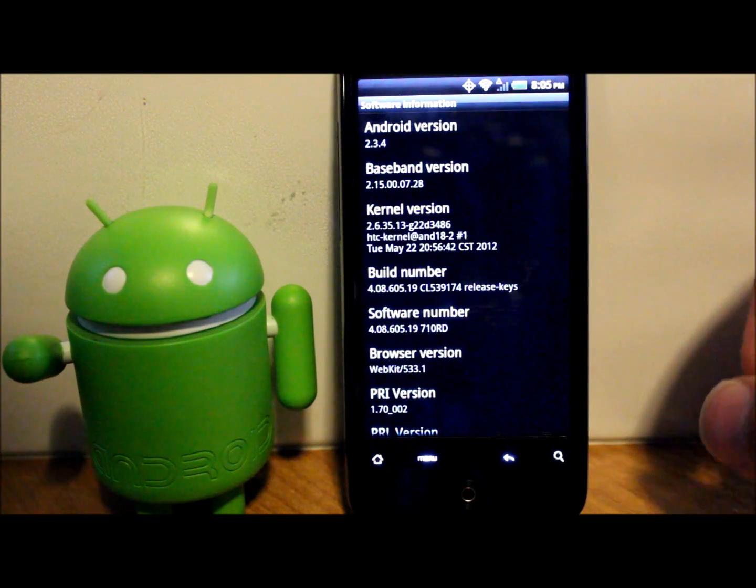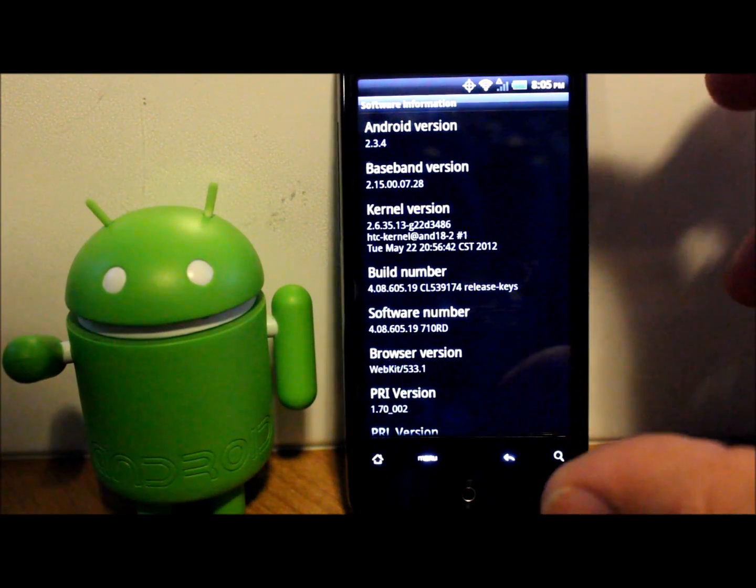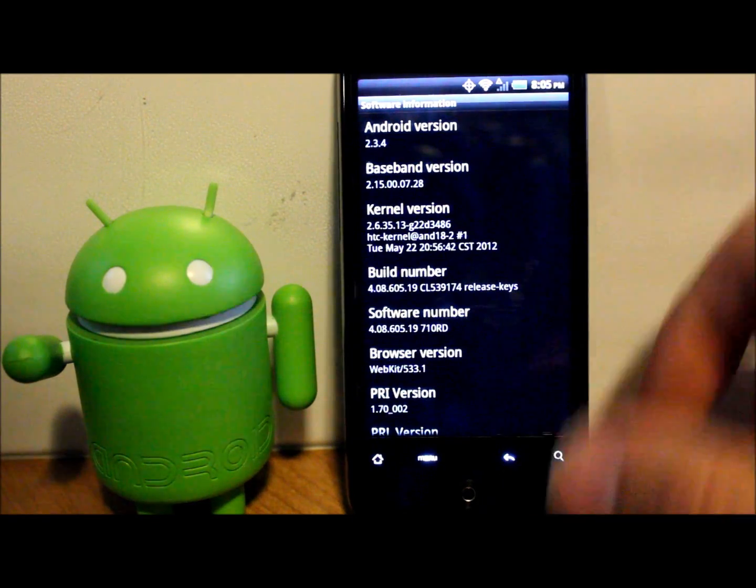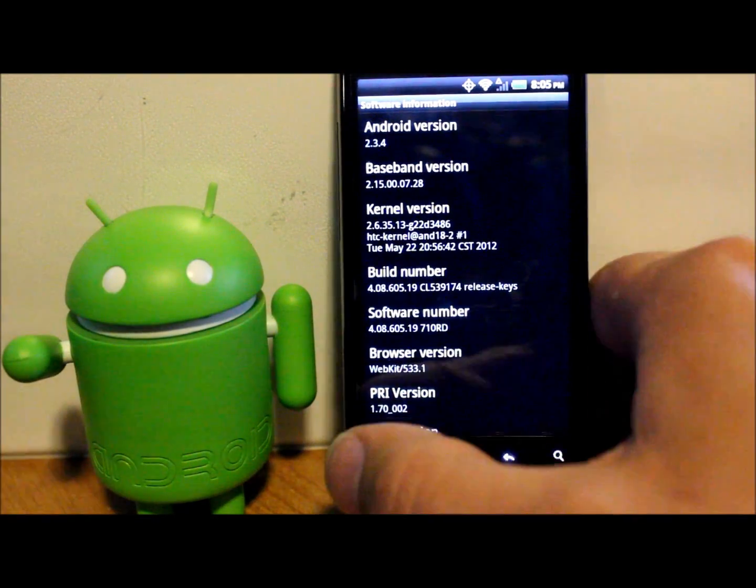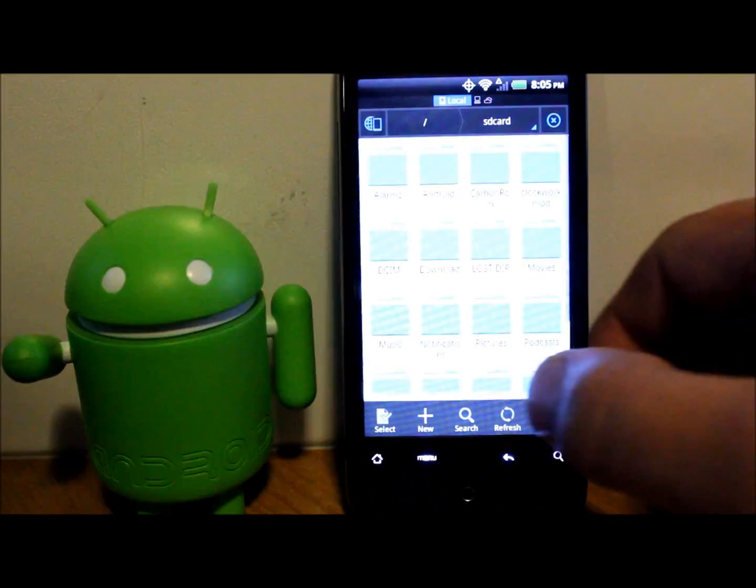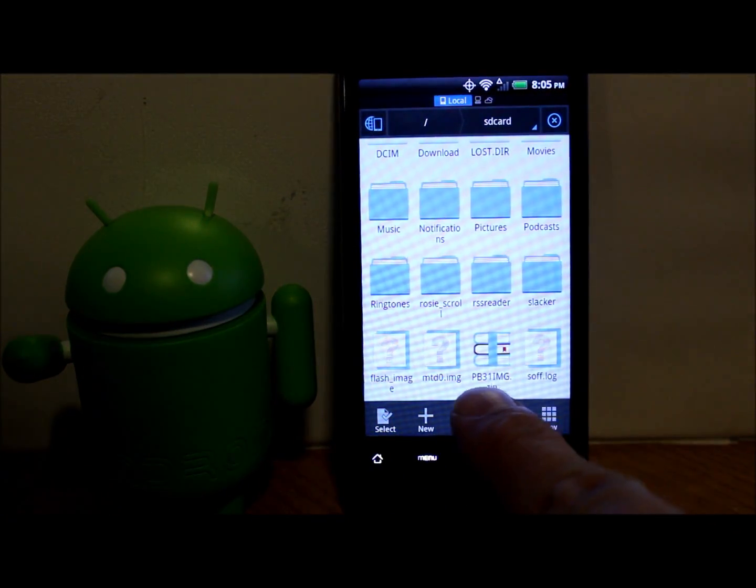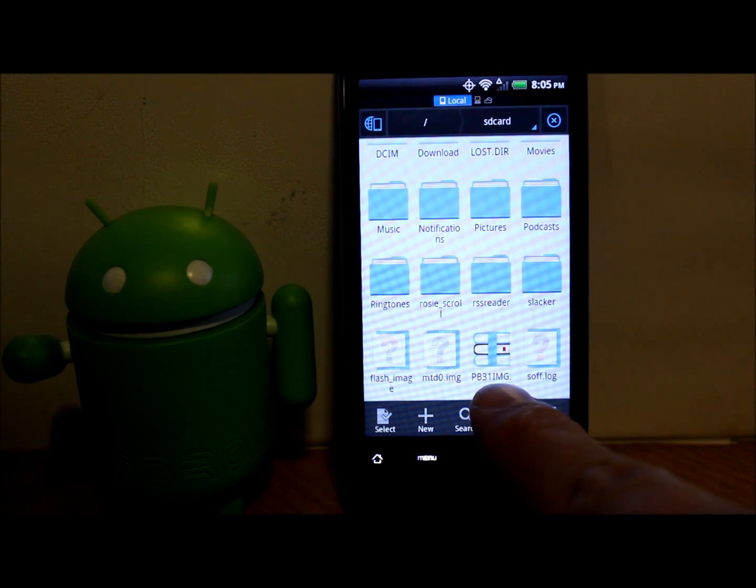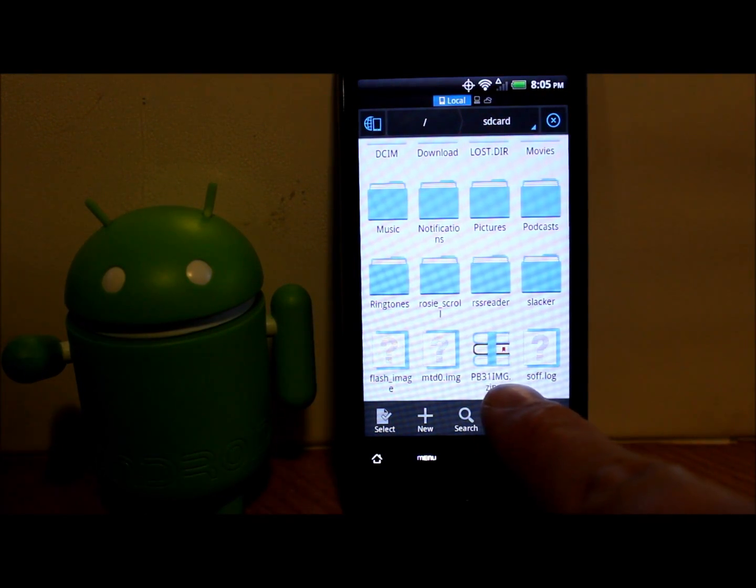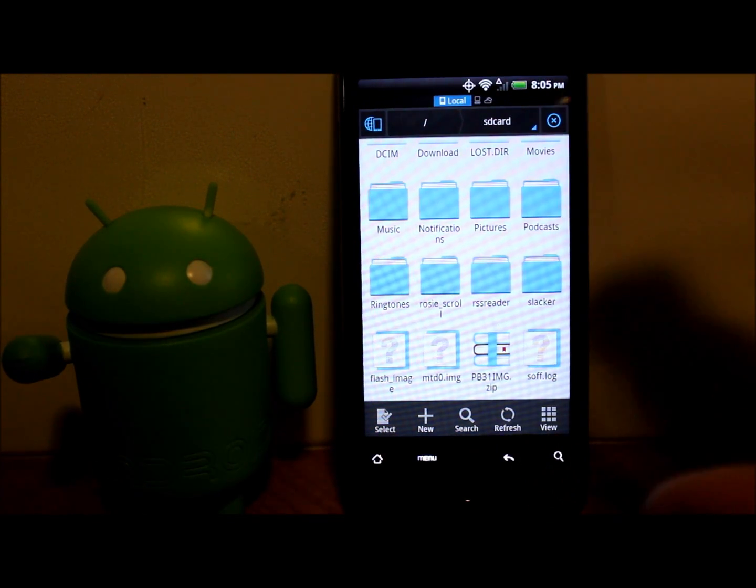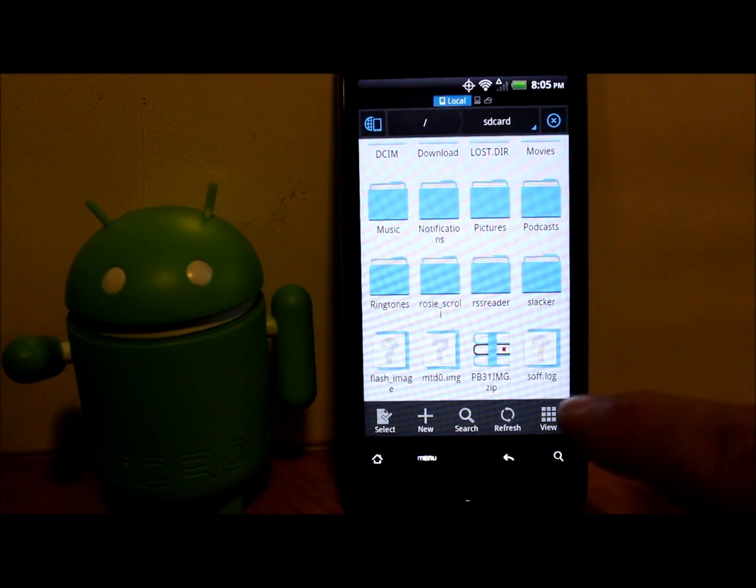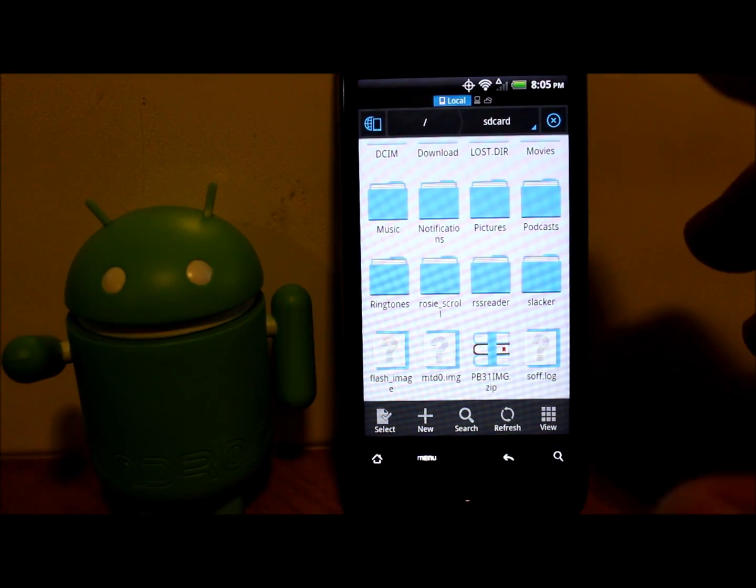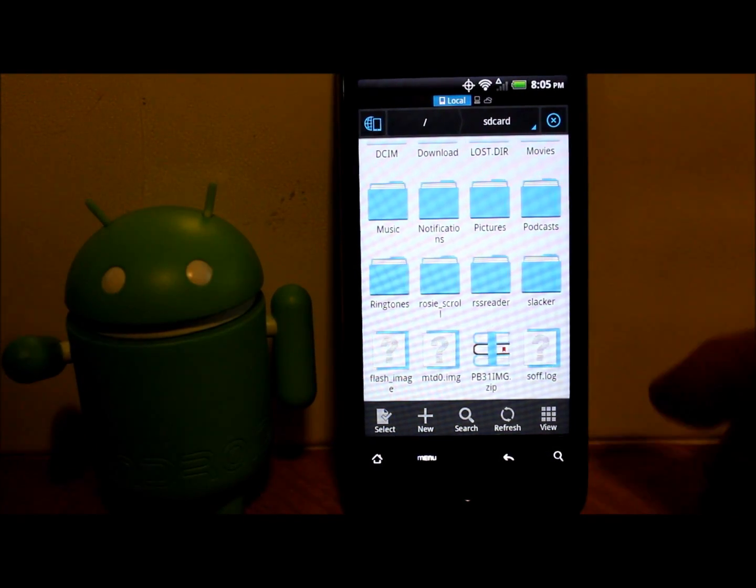Now you have an S-OFF H-Boot, it's very easy to update the baseband without updating anything else. You're going to download a file I'm going to give you in the video description. This is just the standard PB31IMG.zip. Anytime you update anything through H-Boot it's going to be named that, but the files inside are all going to be different based on what you're doing.